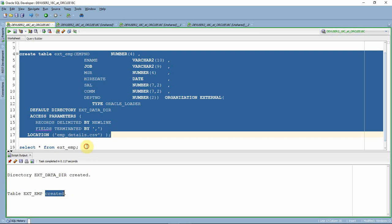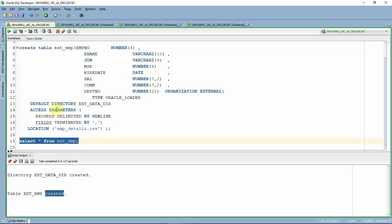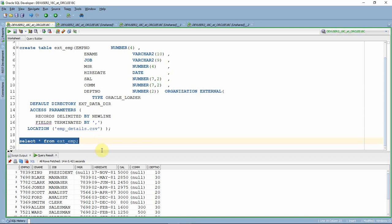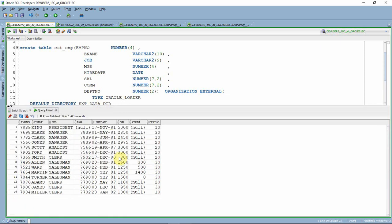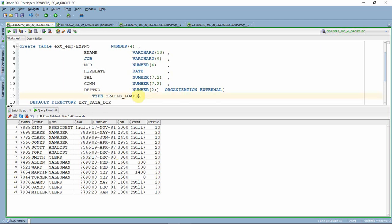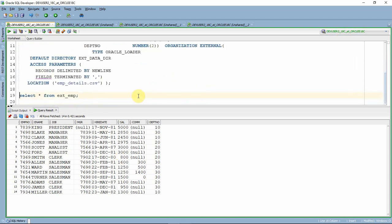The table is now created. You can simply say SELECT * FROM the external table — as you can see, the information is retrieved directly from the CSV file. This data is not stored inside the database; after accessing it, you can optionally insert it into any table you want. This is the simple concept of an external table.